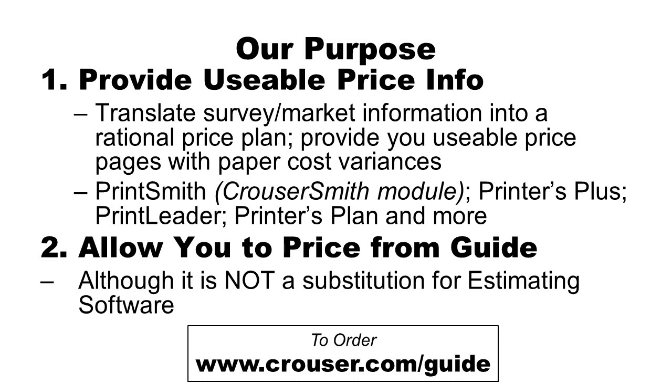But this isn't a substitute for estimating software. Estimating software has many downstream advantages such as when you're redoing jobs or in the area of accounts receivable. Nonetheless our job is to provide you with usable and actionable prices that are fair and rational to you and your customer as well as to your staff so they can be quickly administered.